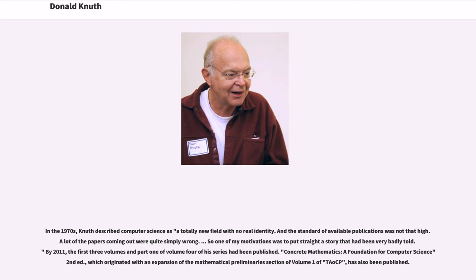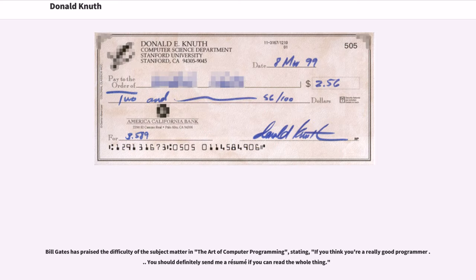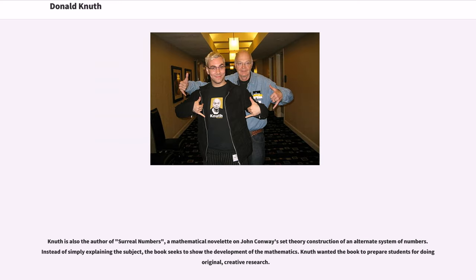By 2011, the first three volumes and part one of volume four of his series had been published. Concrete Mathematics: A Foundation for Computer Science, second edition, which originated with an expansion of the mathematical preliminary section of volume one of TAOCP, has also been published. Bill Gates has praised the difficulty of the subject matter in The Art of Computer Programming, stating, "If you think you're a really good programmer, you should definitely send me a resume if you can read the whole thing." Knuth is also the author of Surreal Numbers, a mathematical novelette on John Conway's set theory construction of an alternate system of numbers.